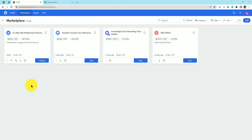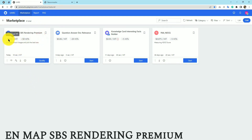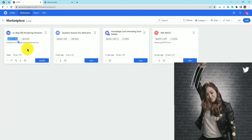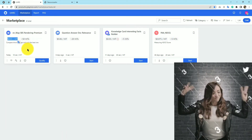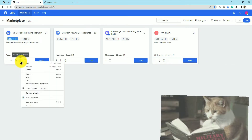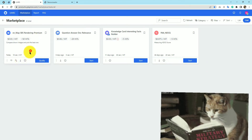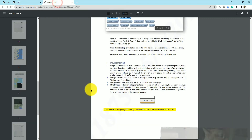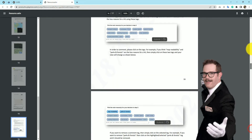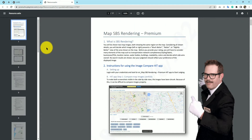Good morning. Today we are going to qualify the Map SBS rendering premium task. The price of the setup is $0.03 per HIT, meaning you can earn $3 by doing 100 HITs. As always, start with the guideline — click on the guideline and read through it.